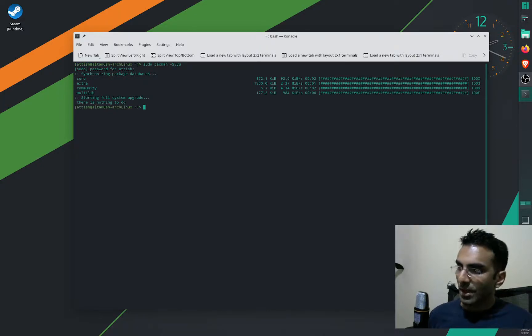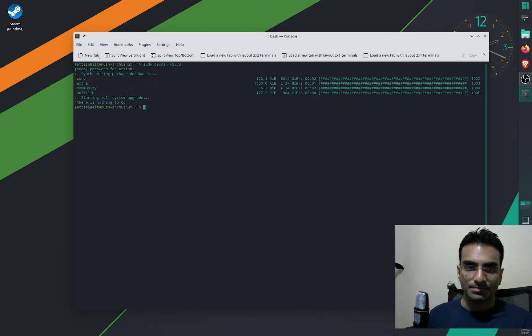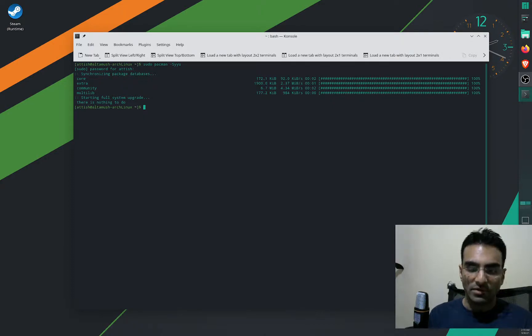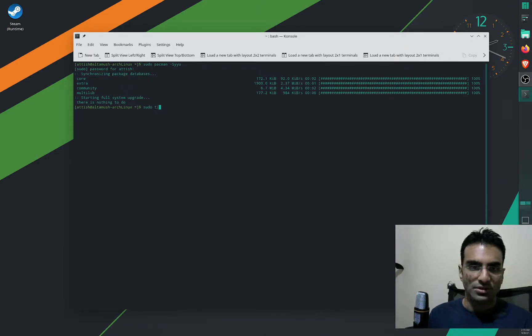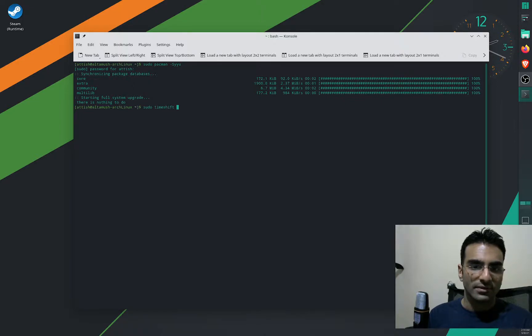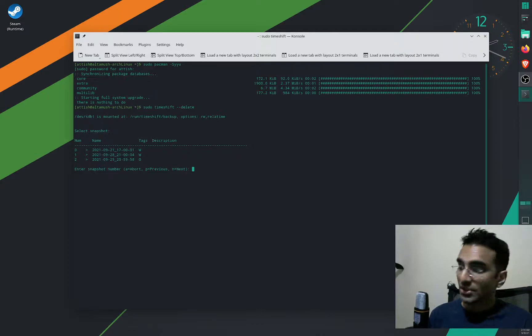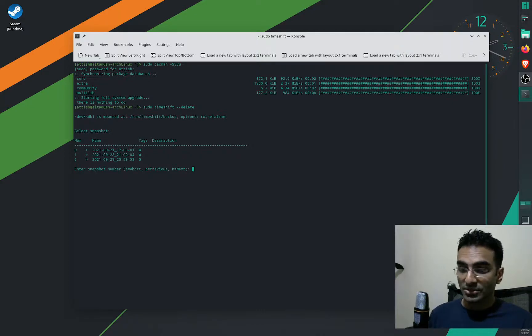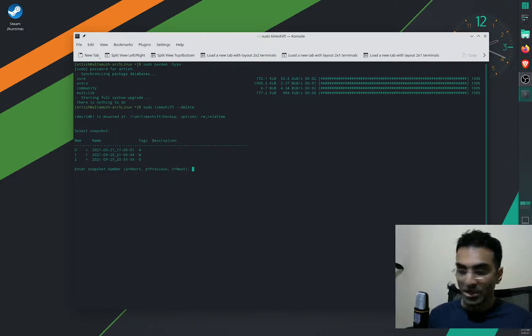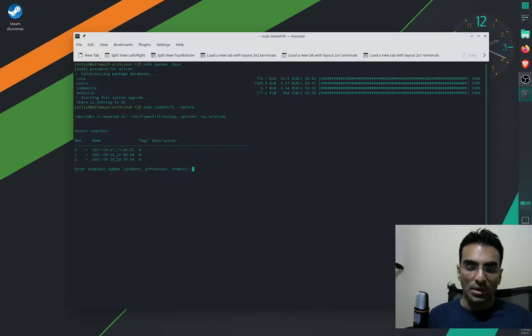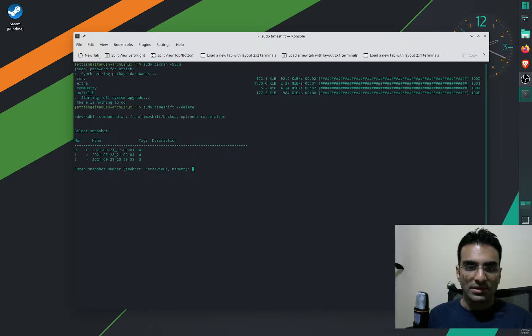But for demonstration, I'll just show the backups that I have. There's also a GUI Timeshift program, but I don't use it.